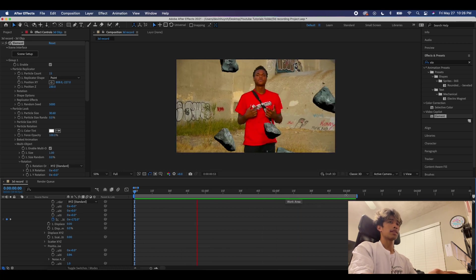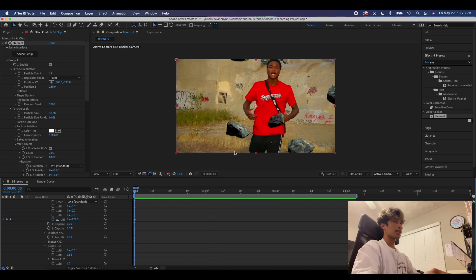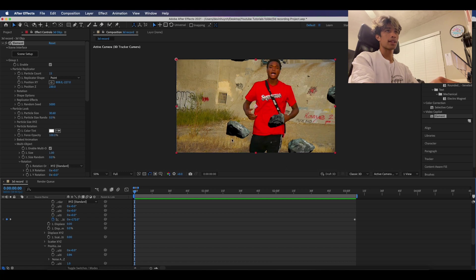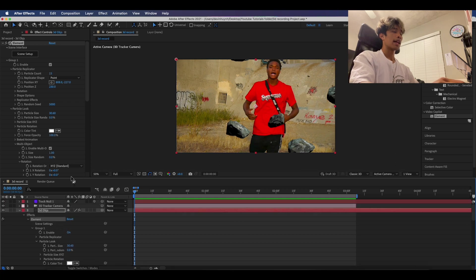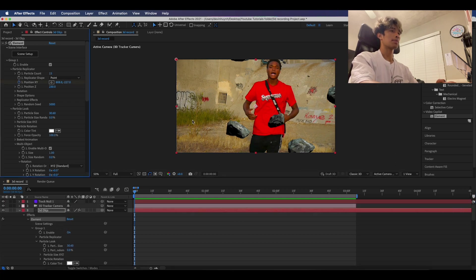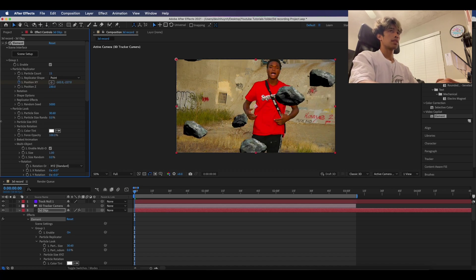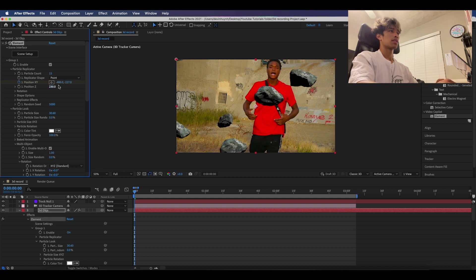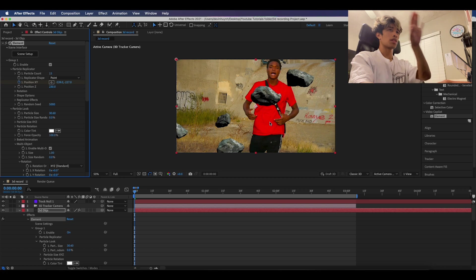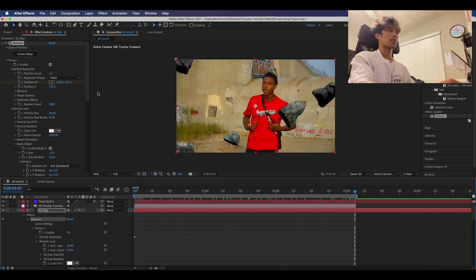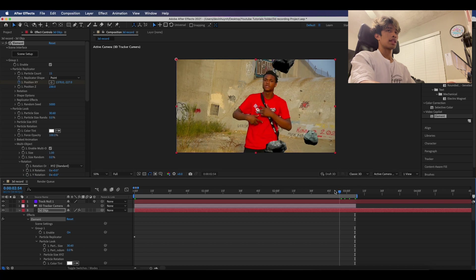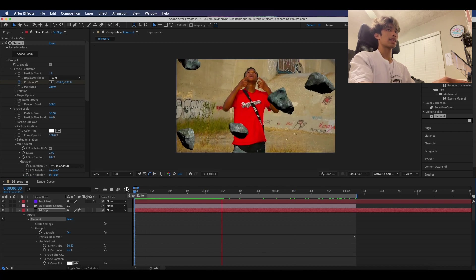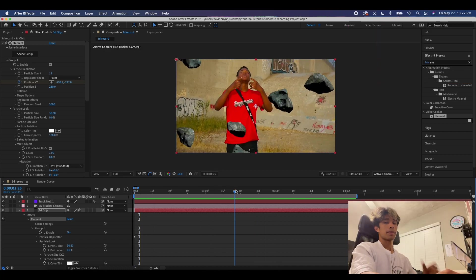I'm also going to increase the particle size. Now we've got some cool floating rocks — let's animate their movement. I'm going to do two layers of rocks: this will be the front layer, and I'll have some rocks behind the subject. To achieve this circling rock spinning movement, I'm going to come to the beginning and keyframe the X and Y position, moving the rocks all the way over to the left. Then move all the way to the end and have all these rocks move to the right. Now if you play this you can see our rocks are moving to the right as our footage continues.